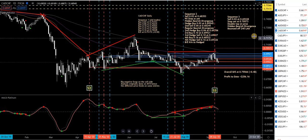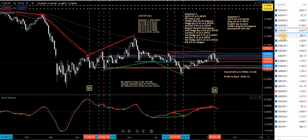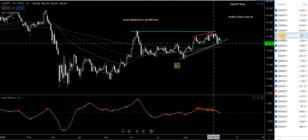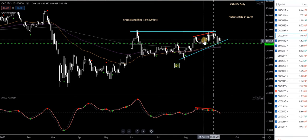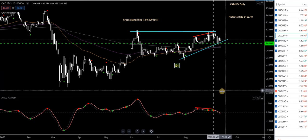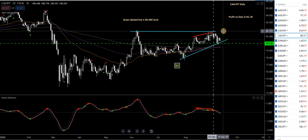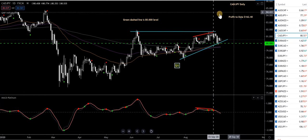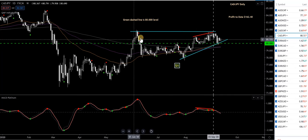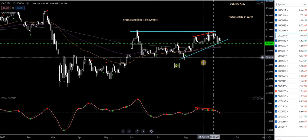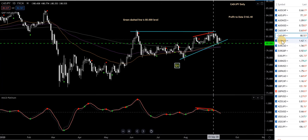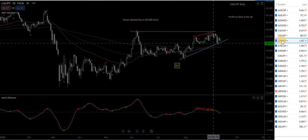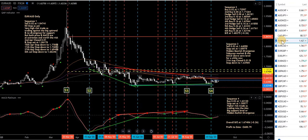CAD/JPY — no trades on. There was a sell up here but it didn't go very well at all. It's not a fast-moving pair and didn't make much profit. It's a pretty easy pair to trade when it's on but I might ditch it — not getting excited.